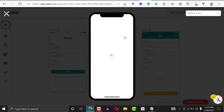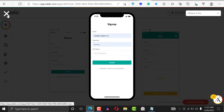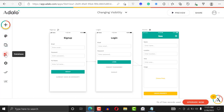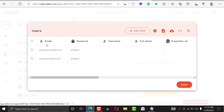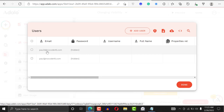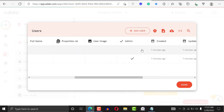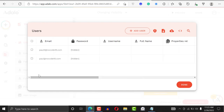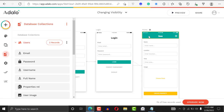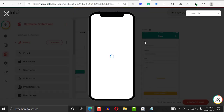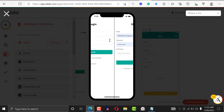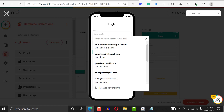Let's preview the application. I'll log in as the admin and then as the user. If we go back to the database, we can see that paul2@nocode45 is a user and paul@nocode45 is the admin. Let's go back and preview.